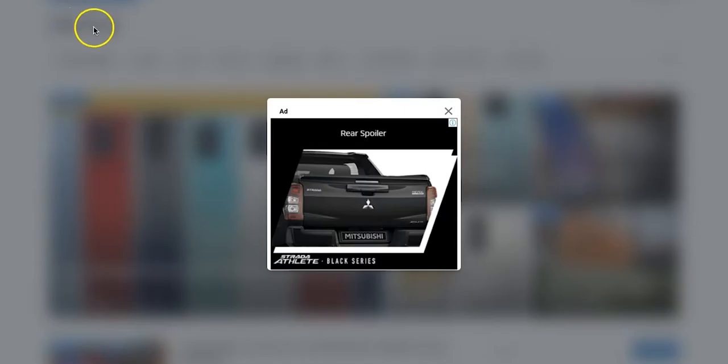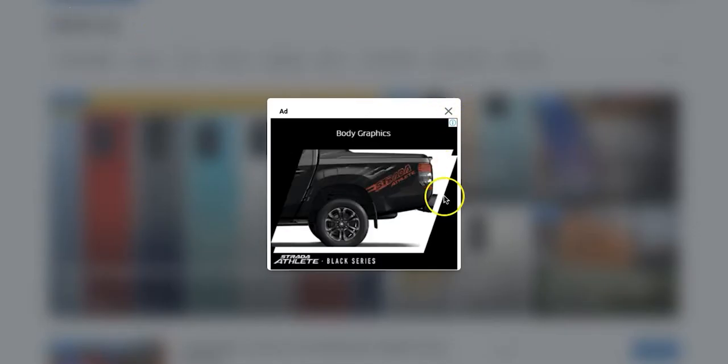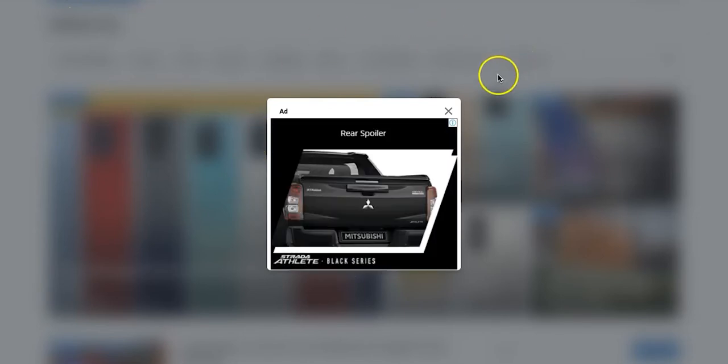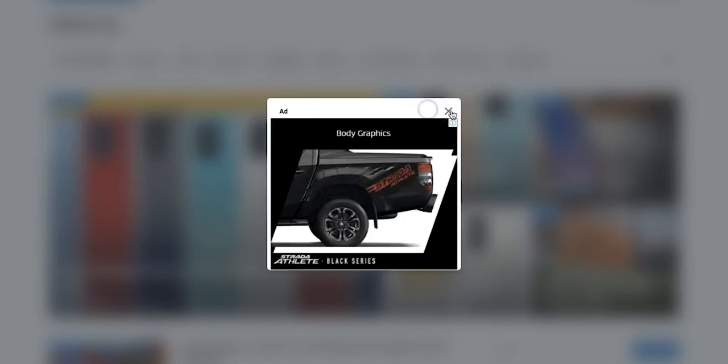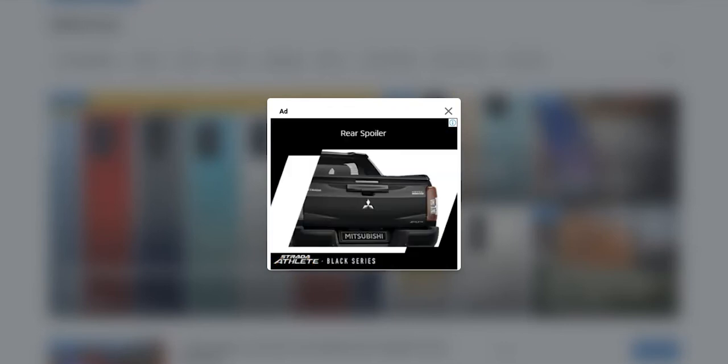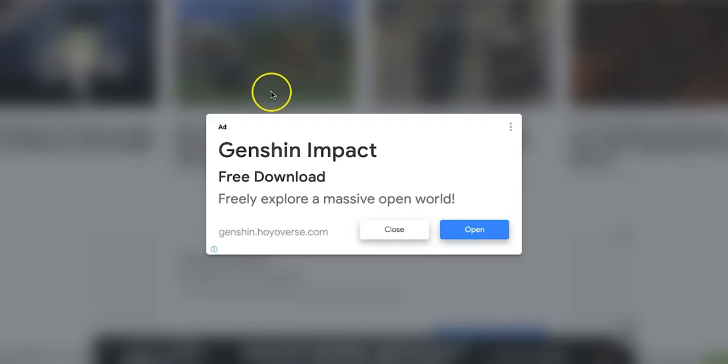Web interstitials are full-page ads that appear between page views while still respecting user experience and better ad standards. The interstitial ad format typically delivers a positive lift in revenue due to its highly viewable nature.